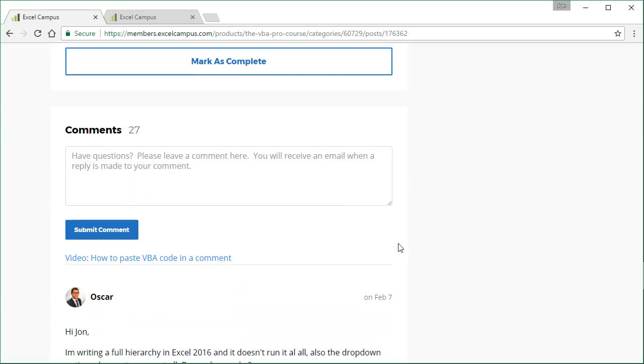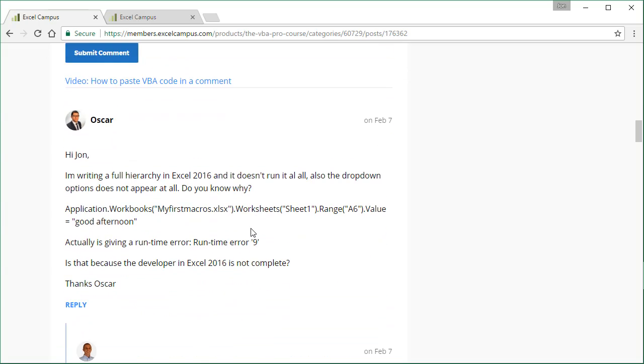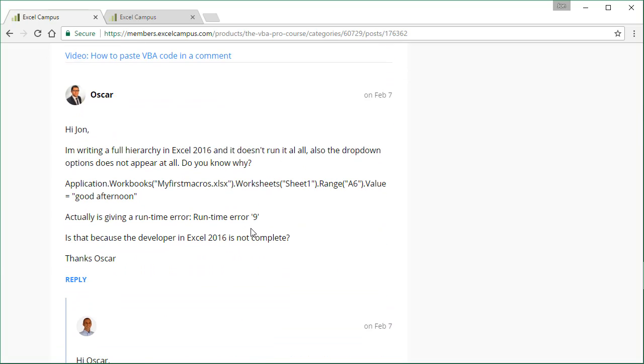There's also a comments section on each video lesson page. So this allows you to ask a question about this specific lesson. You can see you can just type your question right here and hit the submit comment button. And then once a reply is made to your question, you will get an email automatically with the reply, so you'll know that a reply has been made.